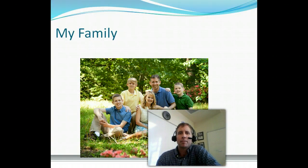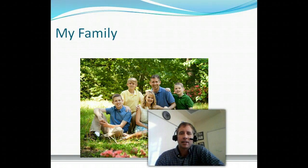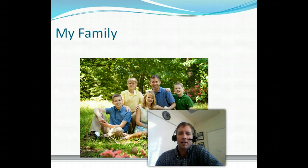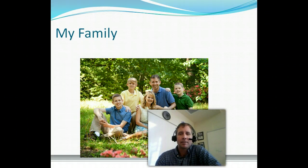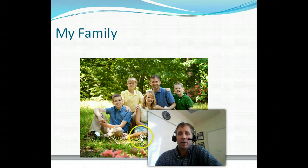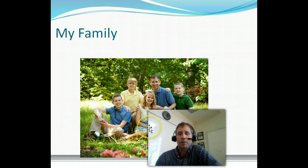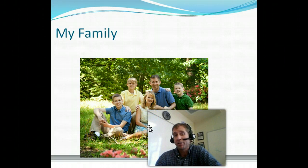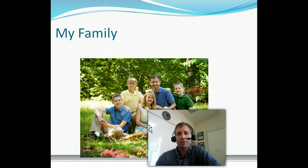But I did want to tell you a little bit about my family. This is a picture of my family. My wife's Shannon. We met at Wheaton College. That's where I went to school, up near Chicago. I'm from Michigan originally, and she's from Memphis originally.